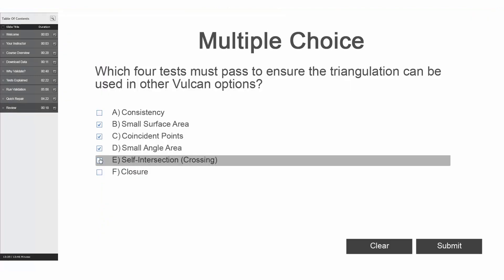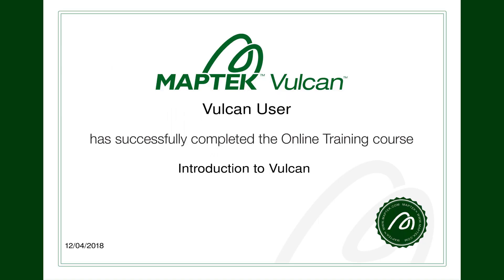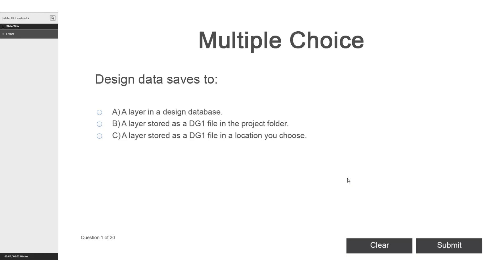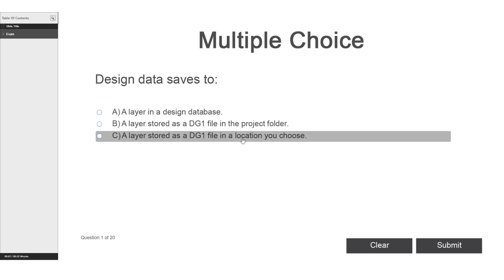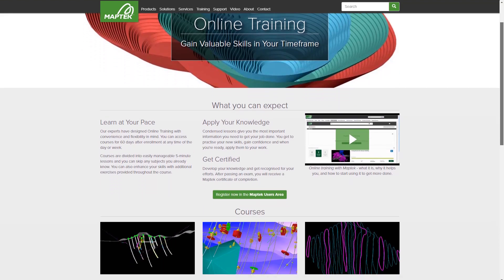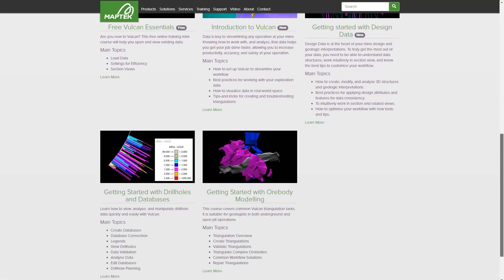Run through knowledge checks after each module — hints will point you in the right direction. Receive a training certificate after successfully completing your online exam. Take control of your Vulcan learning with MapTech online training. Find out more at MapTech.com or via the online training tab in the MapTech users area.